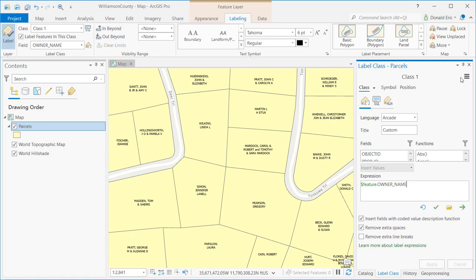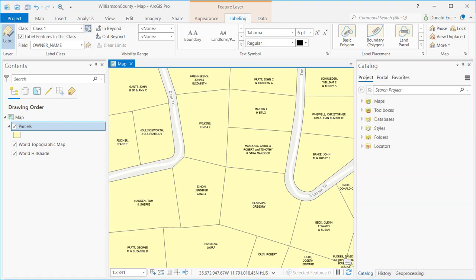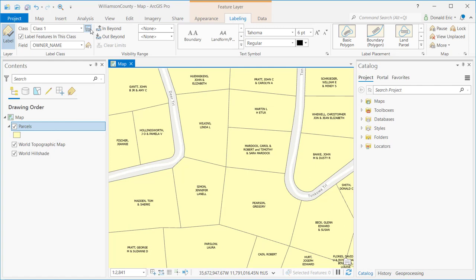A lot of different things are possible through the Arcade programming language. The SQL button allows you to set the SQL query for the current label class. Features that match the SQL query will be included in the labeling; if a feature does not match, it's not included. This provides a way of filtering out features that will be labeled. Labeling is a fairly intensive operation — each time you zoom, pan, or change the spatial extent, labels have to be redrawn dynamically. So you want to limit the features being labeled, and one way is by defining a SQL where clause.